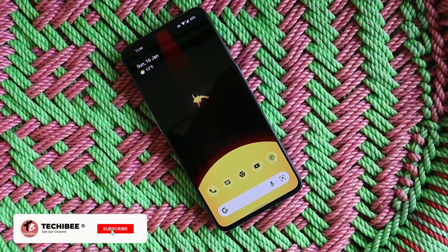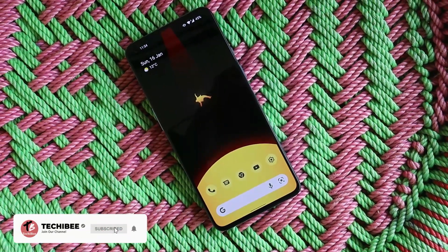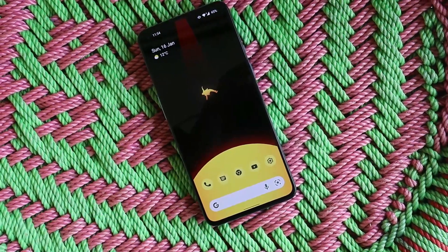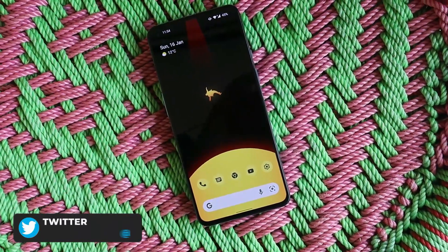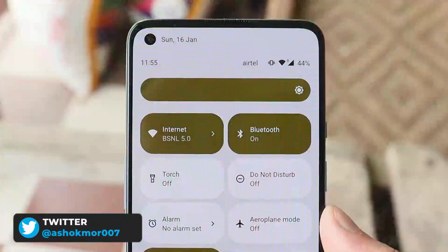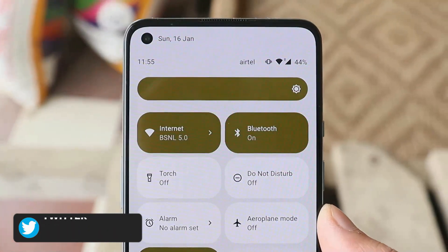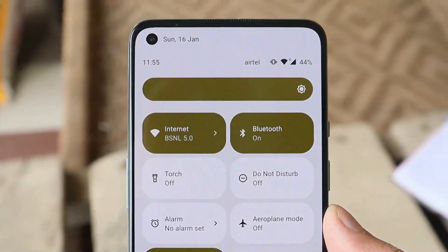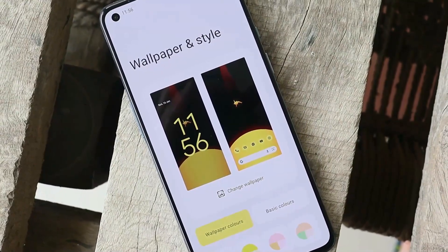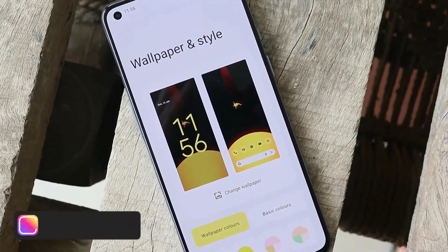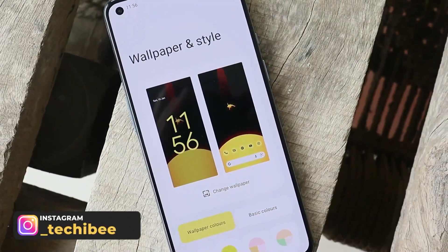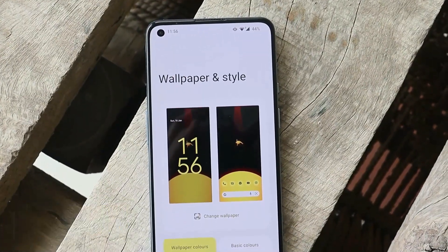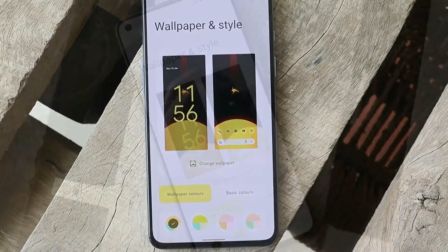Welcome back to another video. In this video we'll be taking a look at another custom ROM for OnePlus 9 and 9 Pro, which is based on Android 12. I have my OnePlus 9 on which I've installed this ROM called Stag OS. We'll talk about the features of this ROM, what things are working and what aren't, and at the end I'll tell you whether it can be used as a daily driver.